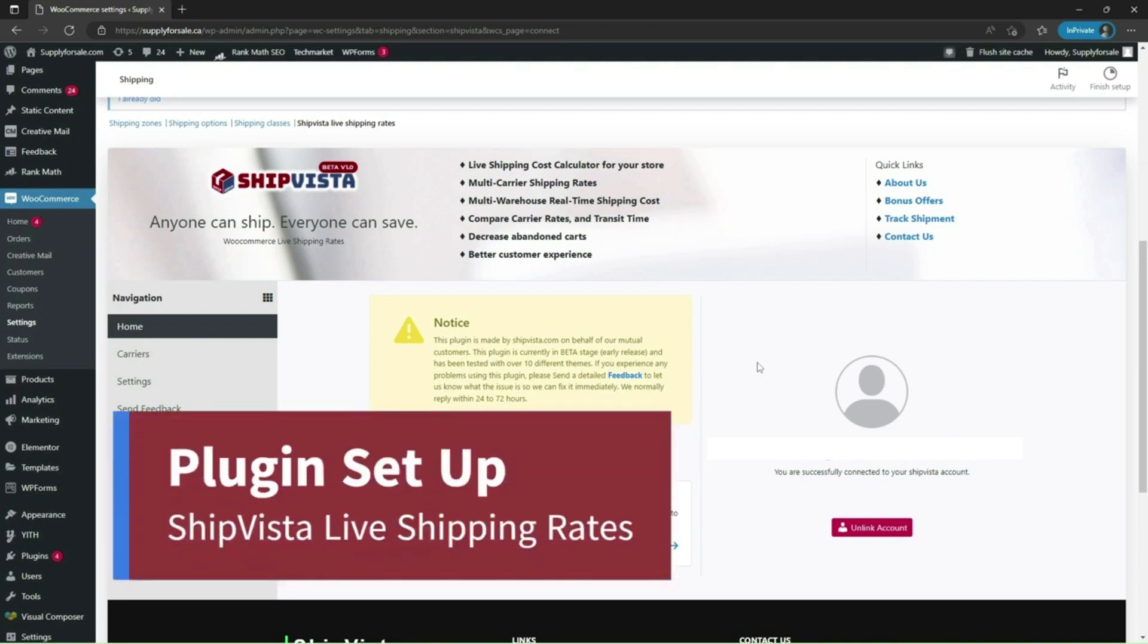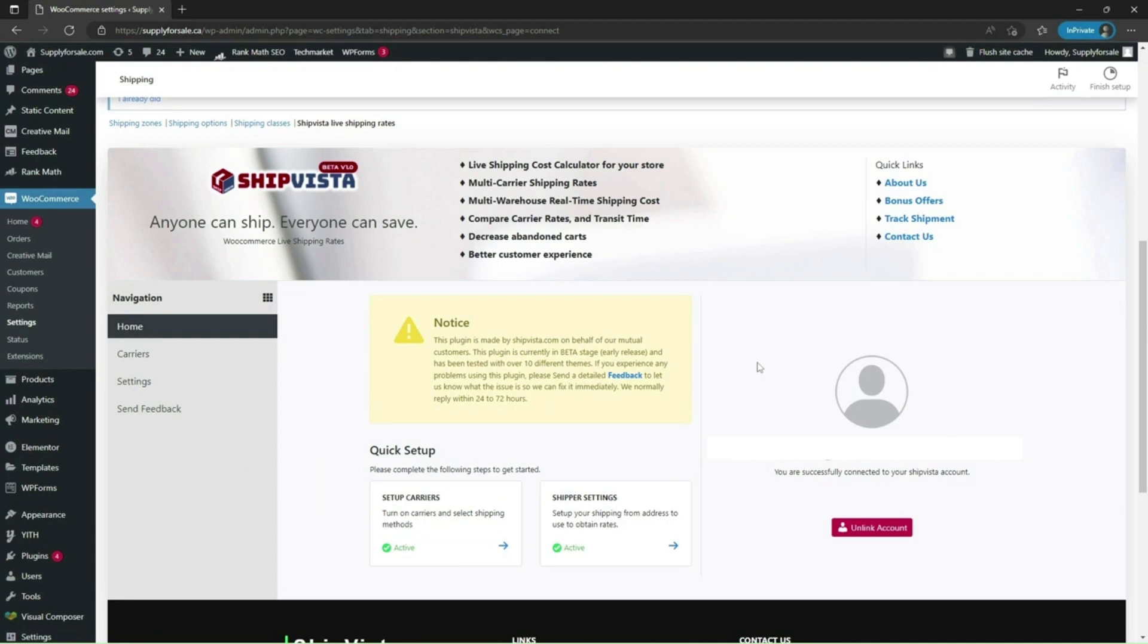After you have installed the ShipVista Live Shipping Rates plugin, the next step is to do quick setup of the plugin. Let's quickly see how to set up carrier service providers.